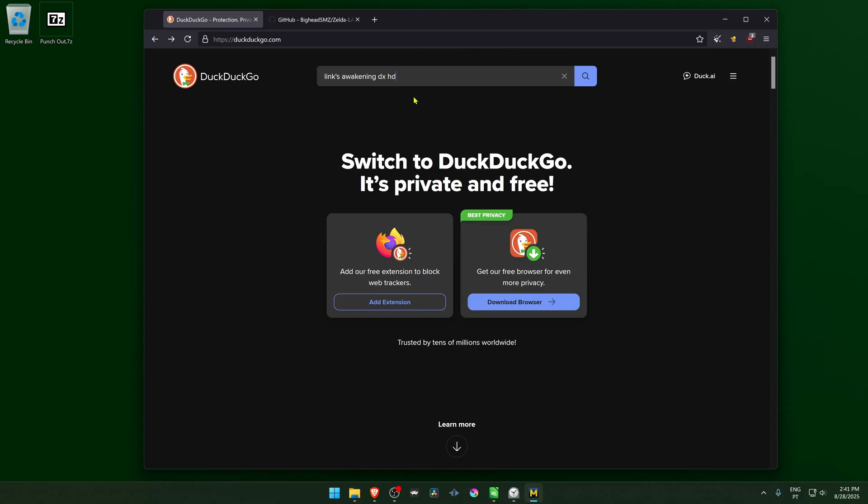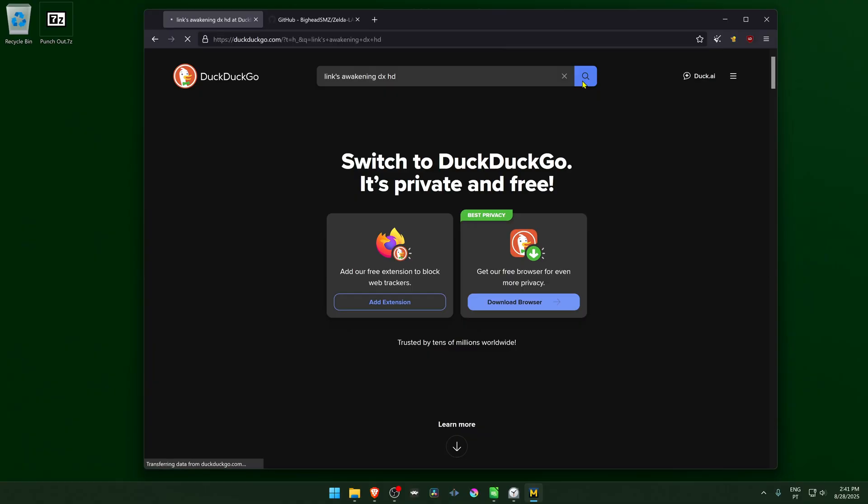First, we're going to start by searching for the Link's Awakening DX HD game. This was originally released on HIO a couple of years ago, and then was taken down, probably by Nintendo Ninjas. This might be not so easy to find nowadays.